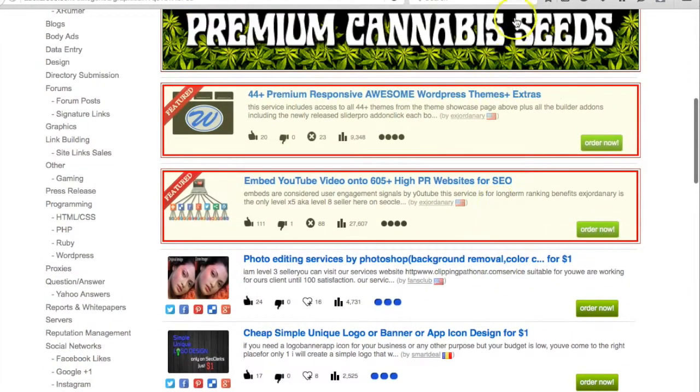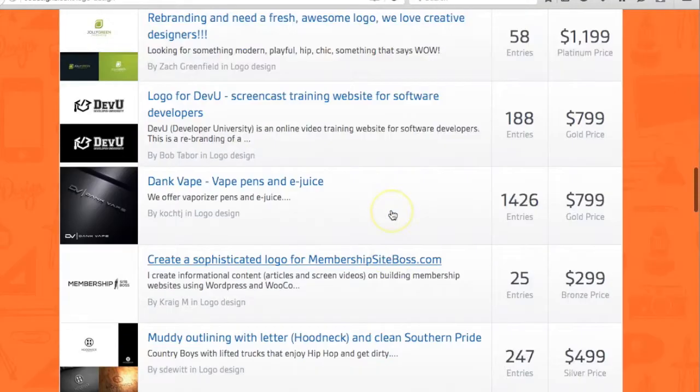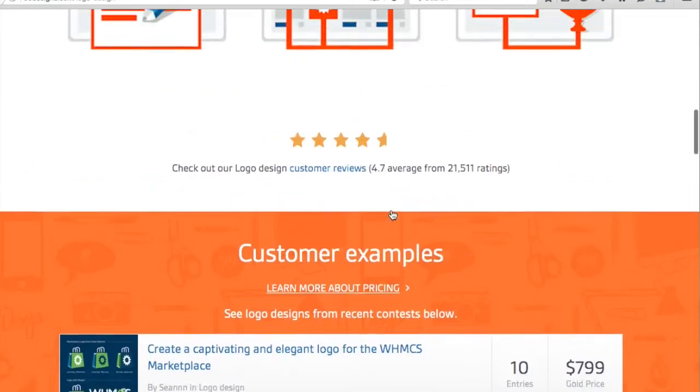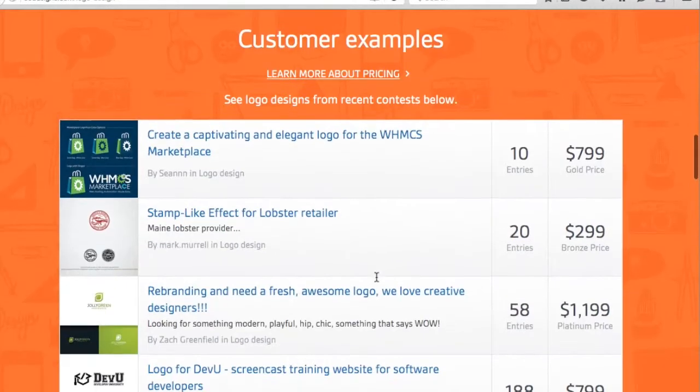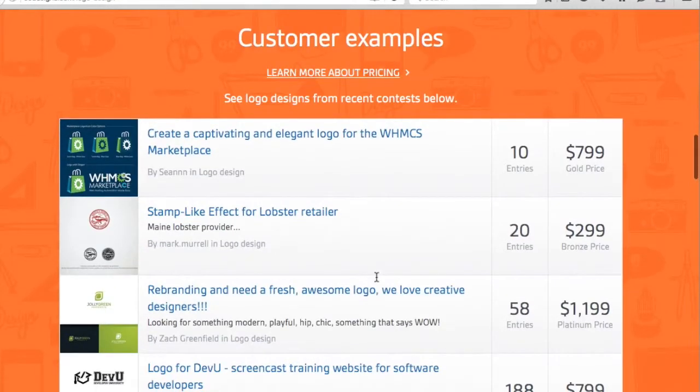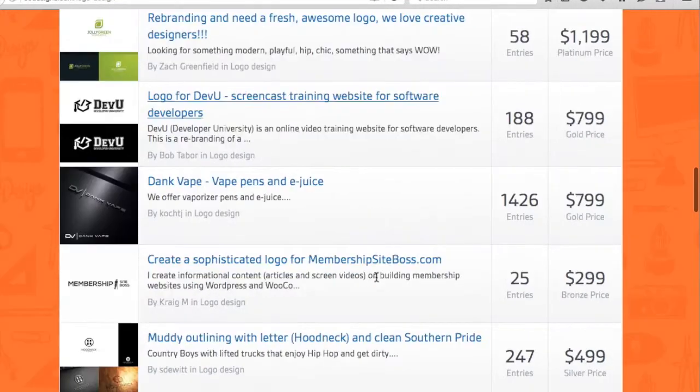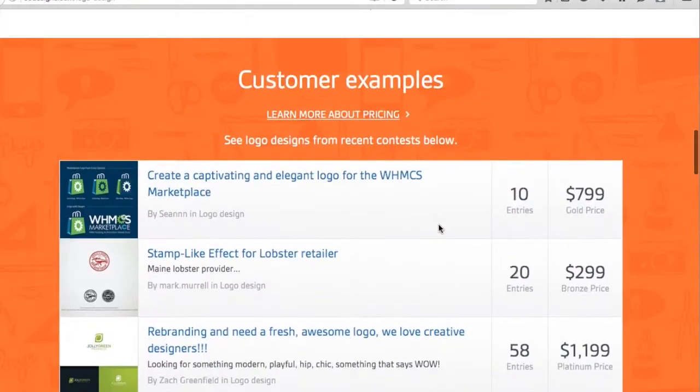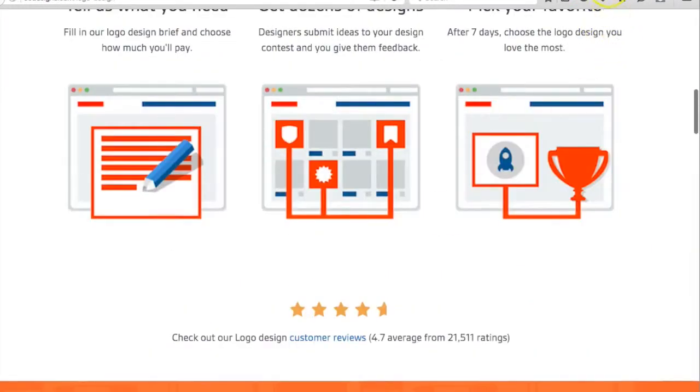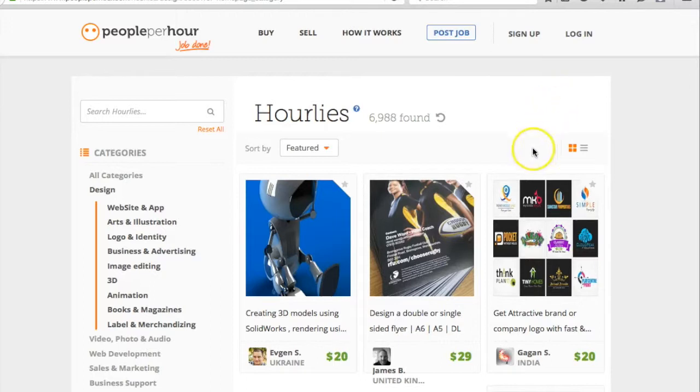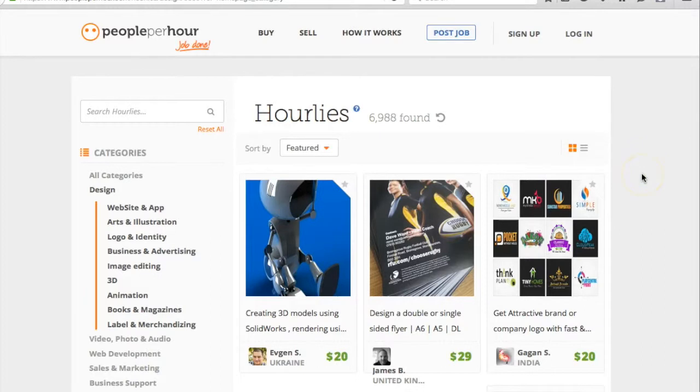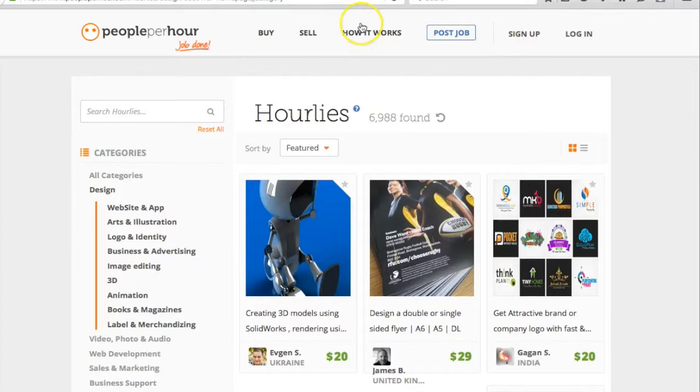The next site is 99designs.com. Again, you can check it here - you can also outsource from this side. This site is all related to logo designing and some other designing. The next site is peopleperhour.com. You can also outsource from this side, or you can also create your account on this and outsource from Fiverr.com. It's up to you how you can use it.